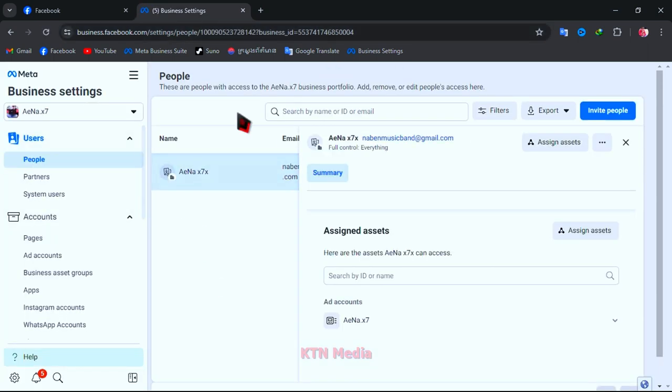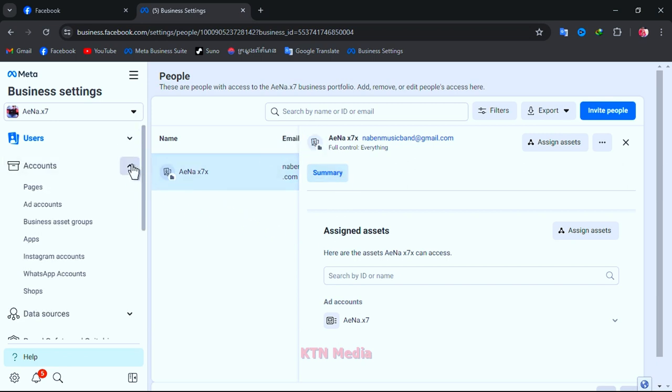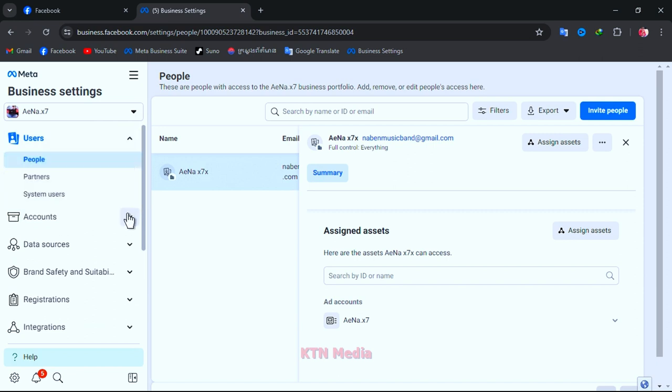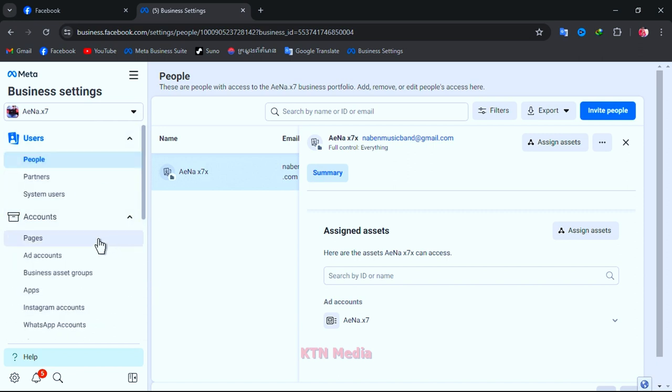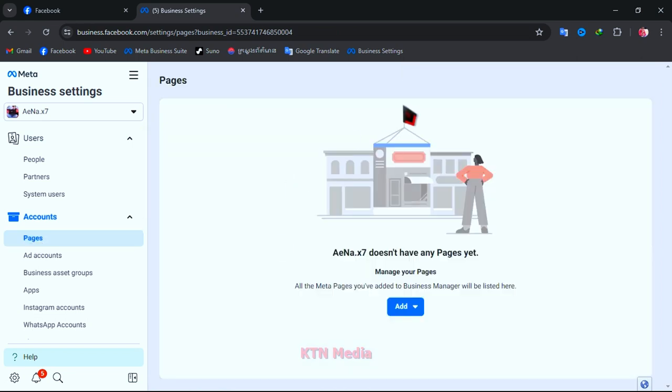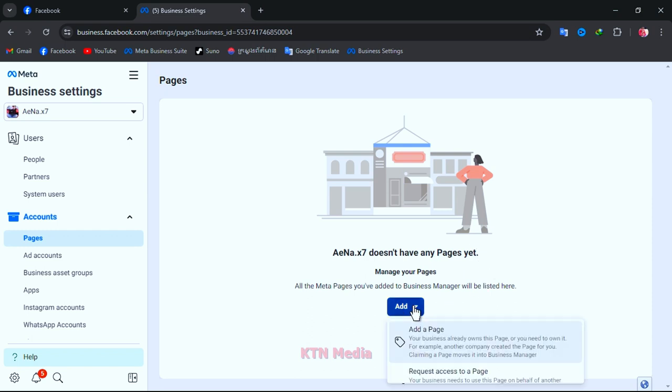Business manager account is very important for managing all of the pages you have and very high security. But if you already have it, then just go to your business manager account, then click on page.